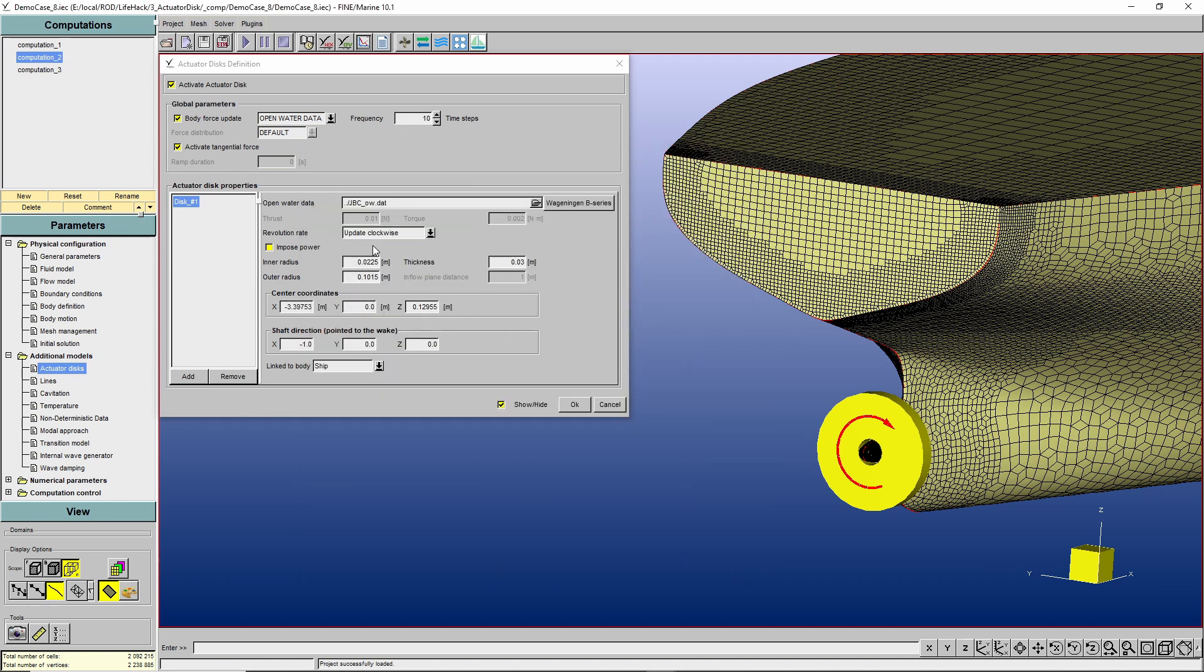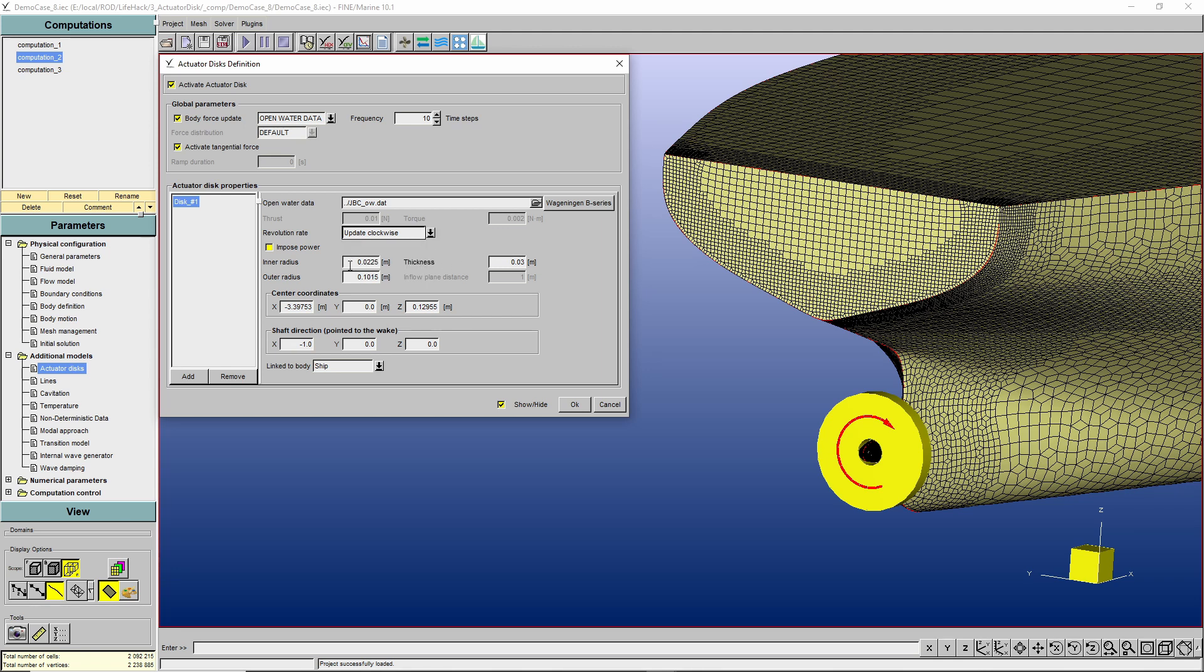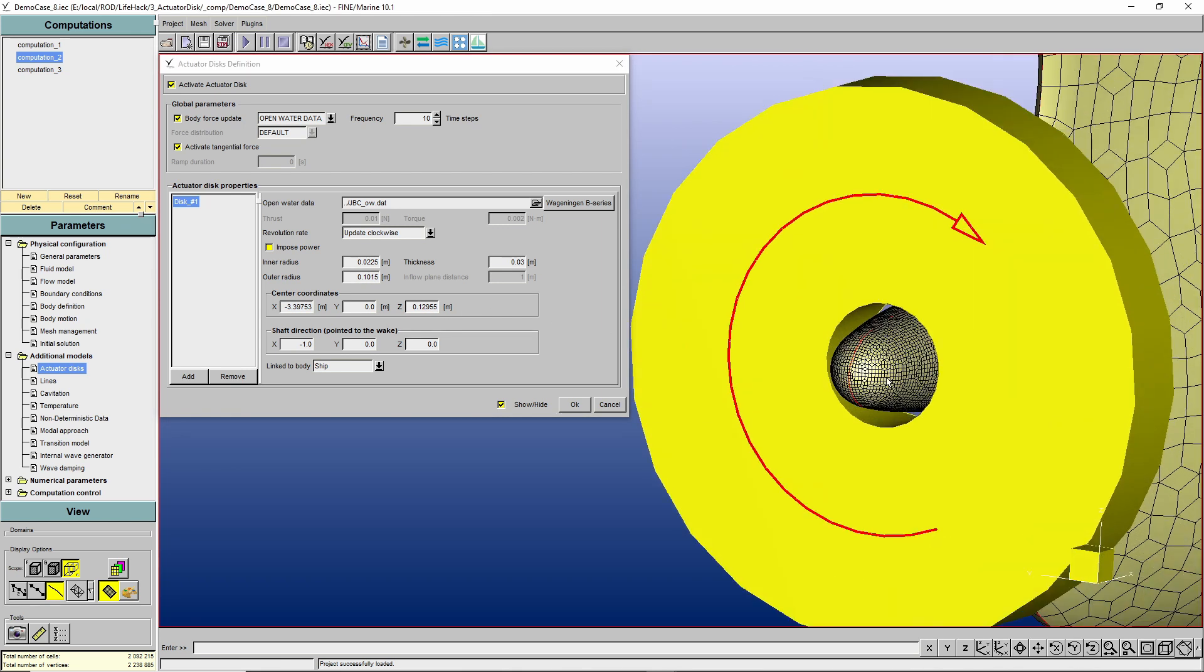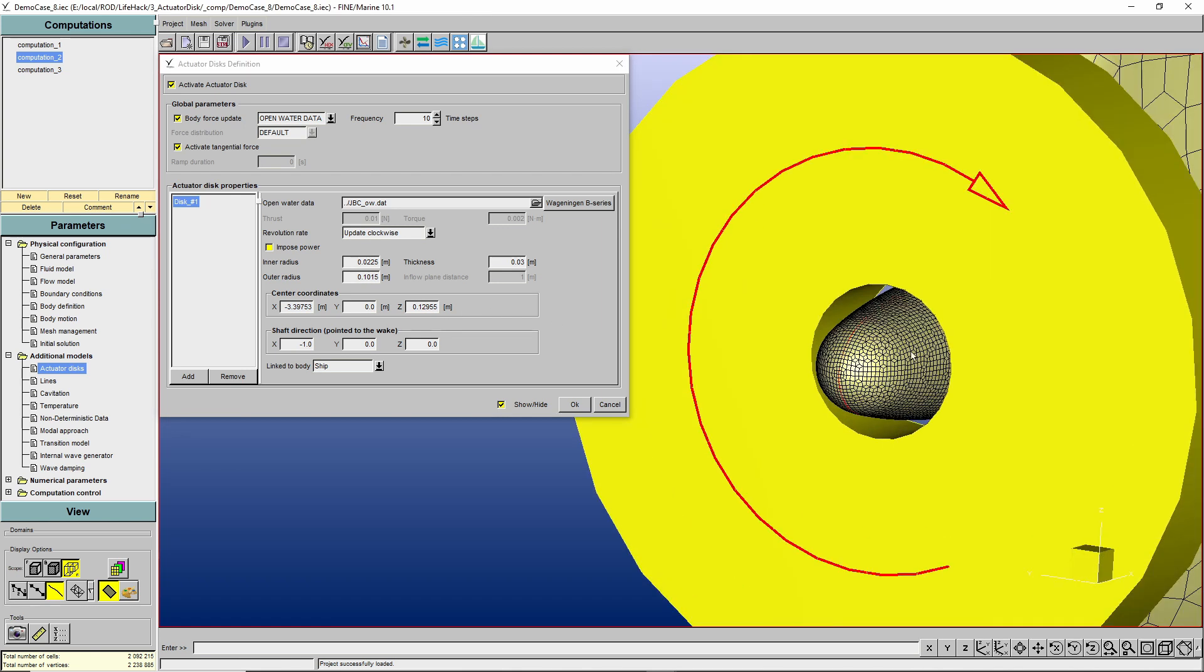and I'm gonna define what is the revolution rate, if it is clockwise or counterclockwise, then we provide the inner and the outer radius of the propeller. Another important point, when you set the inner radius, you don't want that your actuator disk intersect any of the solid patches of your hull. Alright? Then we define the center of the actuator disk, which is the center of the propeller, and the shaft direction pointing to the wake. In this case, it is pointing to the negative X as my X coordinate system is pointing towards the bow. Remember that I imposed a velocity to the hull and set trim and sinkage to be solved? Therefore, we want the actuator disk to follow the motion of the hull, and for that we need to link it to the body.